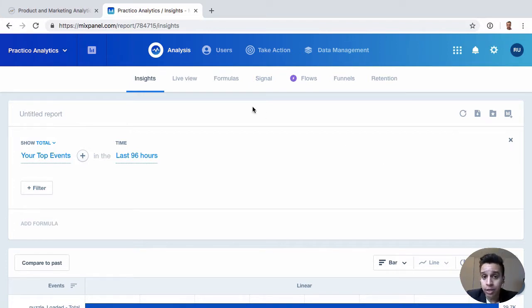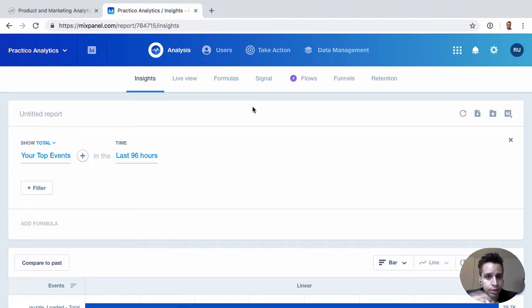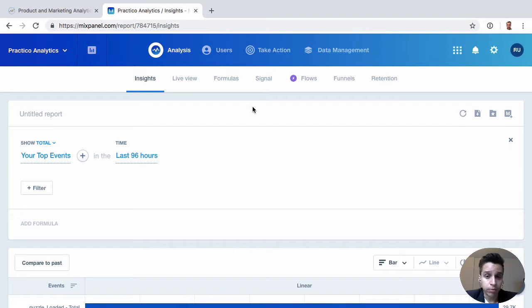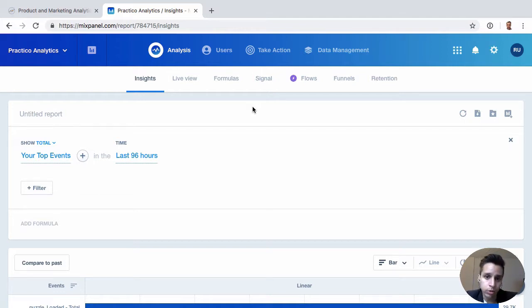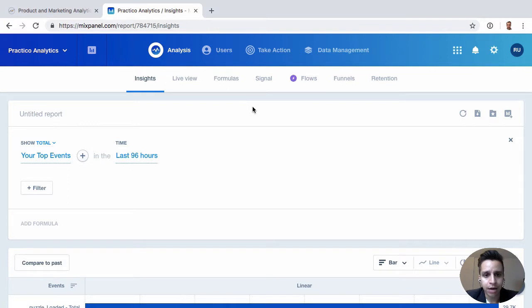User retention is another big use case. You may be getting lots of users to sign up for your product and even onboarding, but maybe your retention is quite low or weak. So you want to be able to dissect what's going on with your user retention, who is actually using the product, who is not, and be able to segment that based on the data you have.